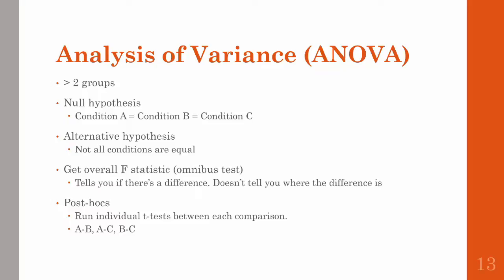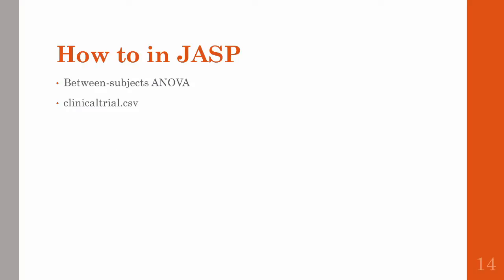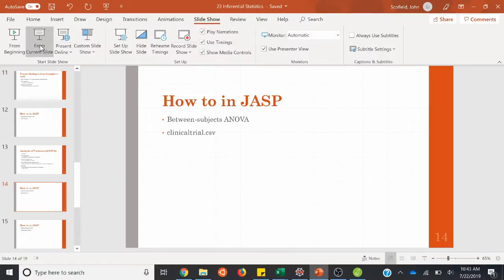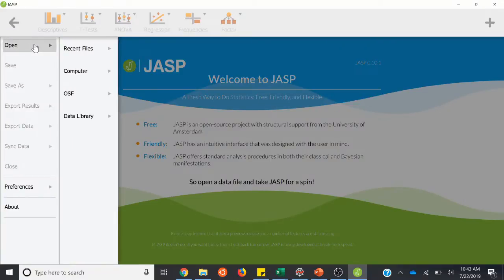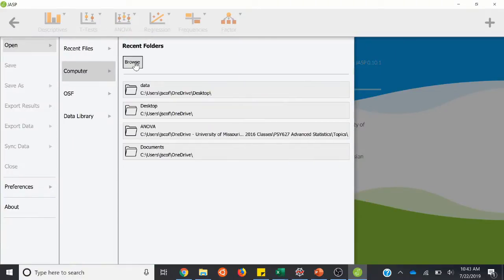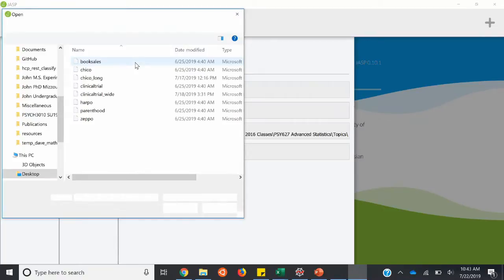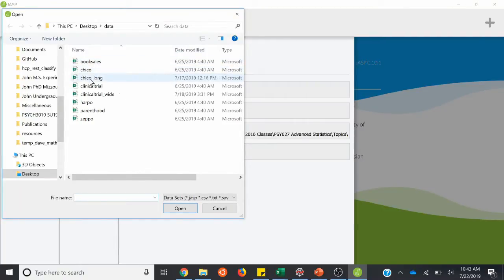Let's go ahead and try this out with a between-subjects and a repeated measures ANOVA in JASP. We'll first run a between-subjects ANOVA in JASP and we'll use this clinical trial CSV — go ahead and download that from the module. Let me open up the dataset — clinical trial.